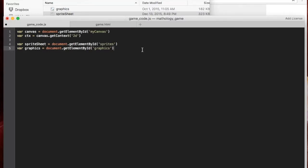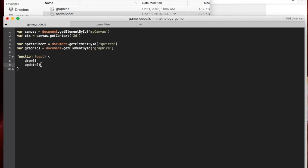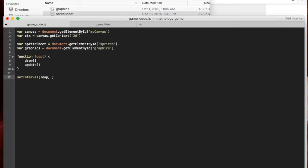The way our game is going to run is by running a loop. So I want to create a function called loop, and it's going to do two things: it's going to draw and it's going to update. We'll create a draw function which draws the graphics, and an update function which updates all the variables in the game. We're going to call setInterval, which sets an interval of time on which it runs the loop function — we're going to run it every 10 milliseconds.